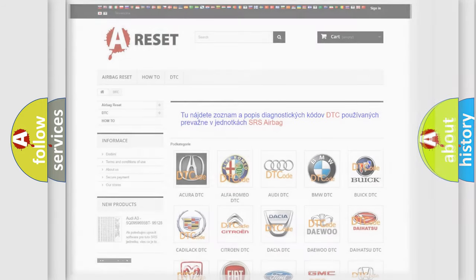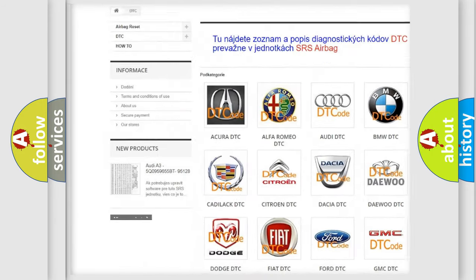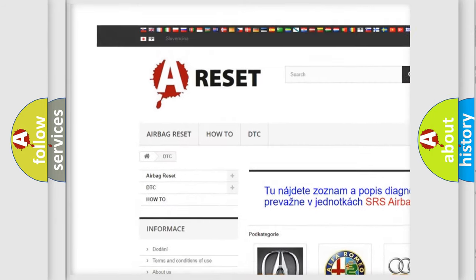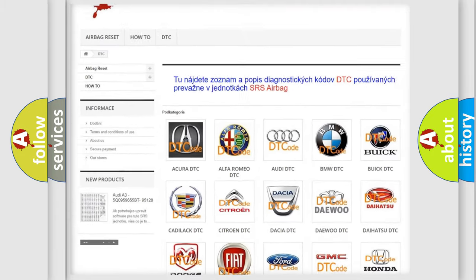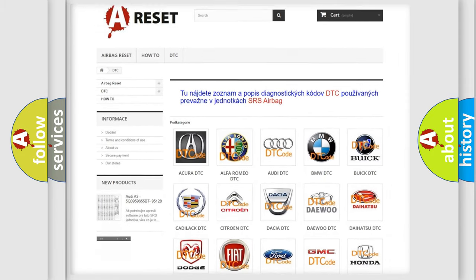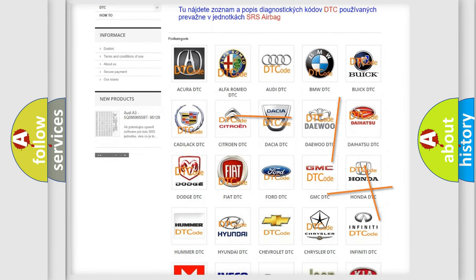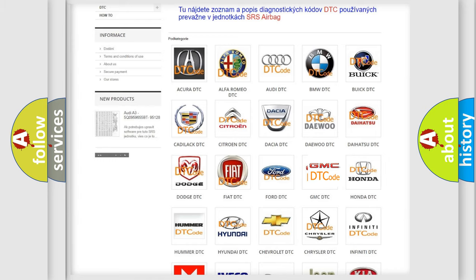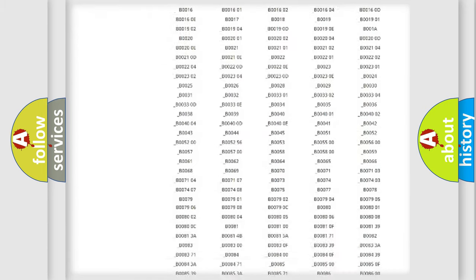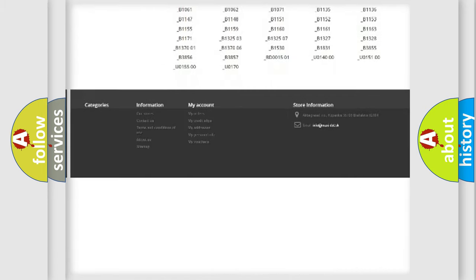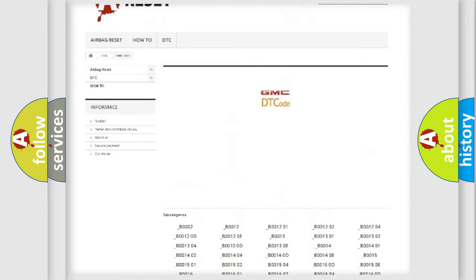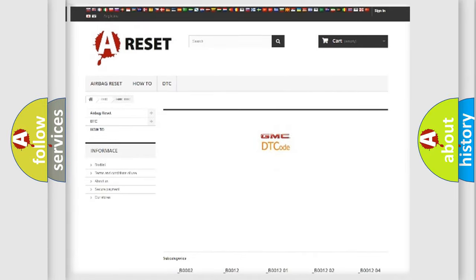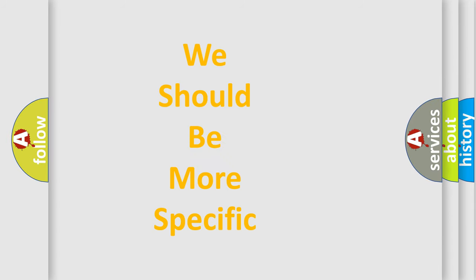Our website airbagreset.sk produces useful videos for you. You do not have to go through the OBD2 protocol anymore to know how to troubleshoot any car breakdown. You will find all the diagnostic codes that can be diagnosed in GMC vehicles. Also many other useful things. The following demonstration will help you look into the world of software for car control units.